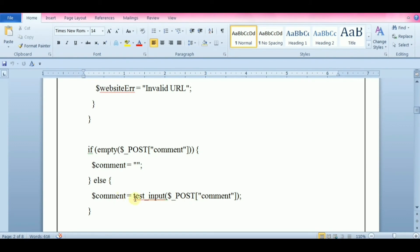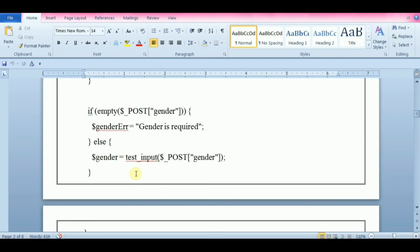TestInput function is a user-defined function. Look at this code: if no comment has been entered, then it will be empty. If it is not empty, then run the comment through the testInput function. This block of code will check if gender was selected.